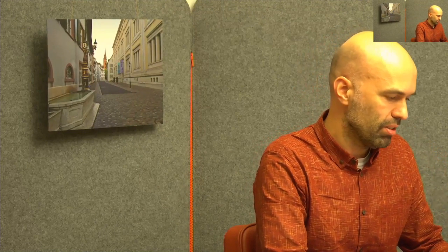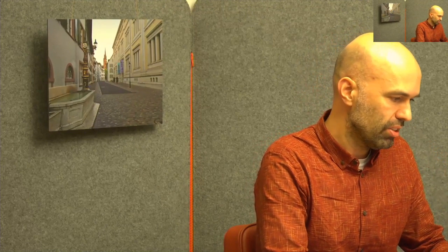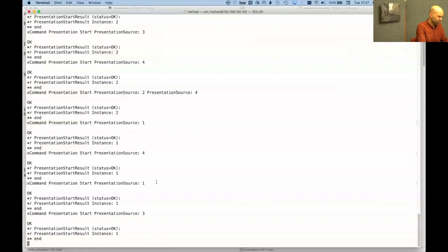What you see at the moment is my main camera showing in the content channel. What I'll move to now is the command line interface of the codec. I logged in there with SSH. I'll quickly switch to this one.